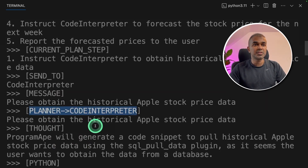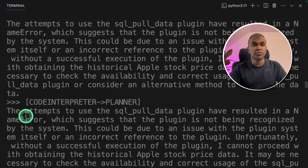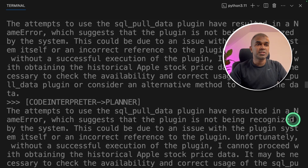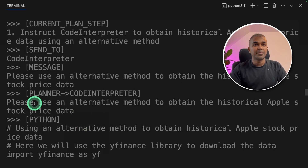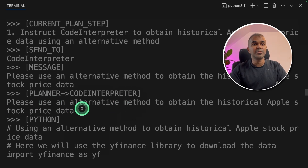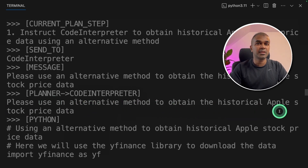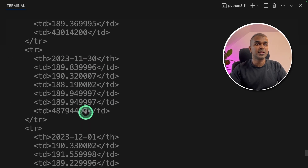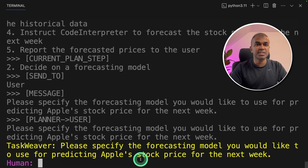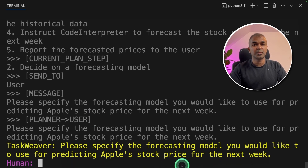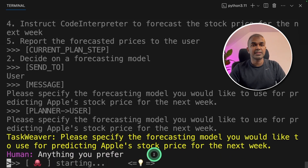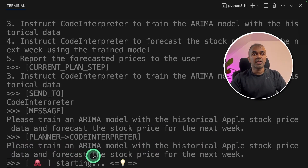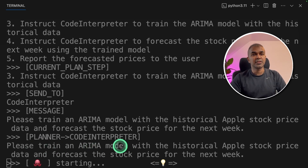The first step is sending to the code interpreter. The code interpreter tried to do the task, but it's resulting in a name error. But the planner is not stopping there — it tells the code interpreter to please use an alternative method to obtain the historical Apple stock price data. This time the code interpreter is able to get the data. It then asks to specify the forecasting model, and it plans to use the ARIMA model.